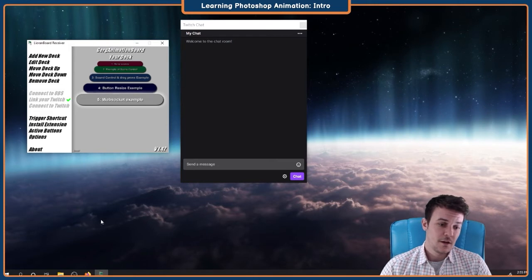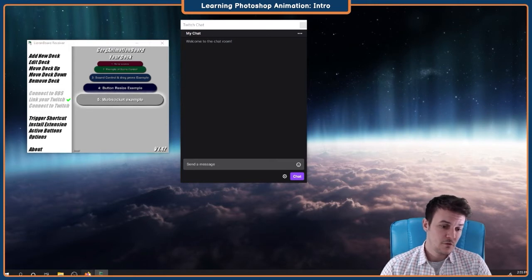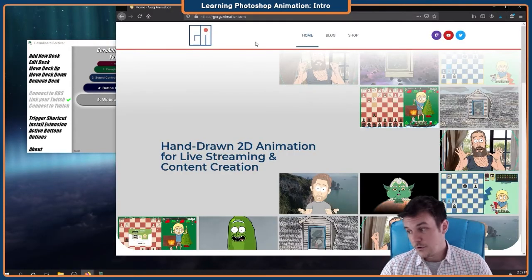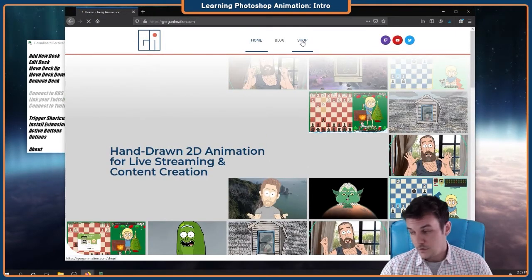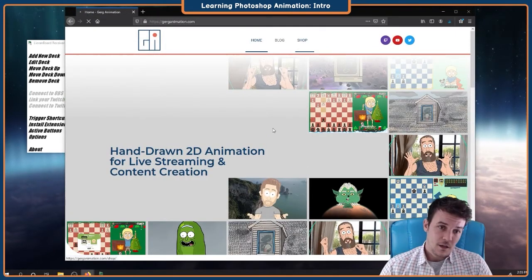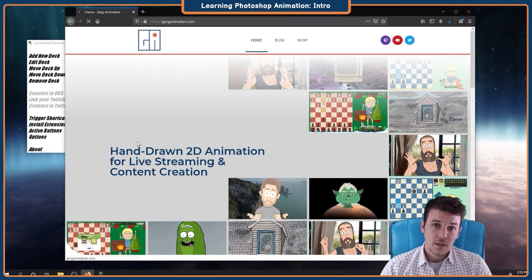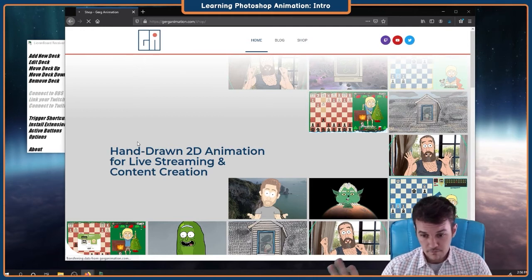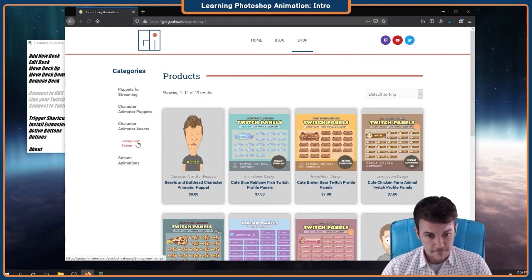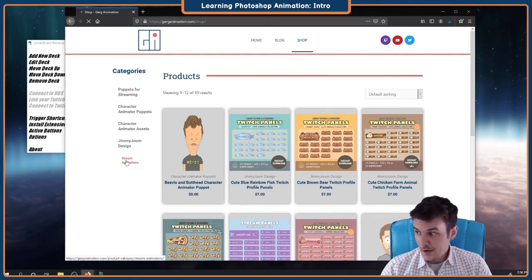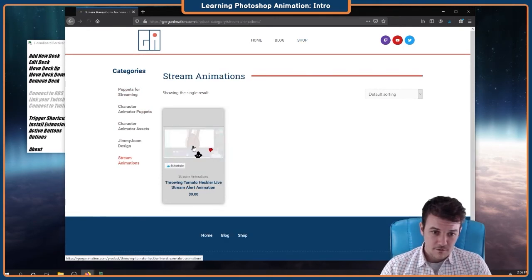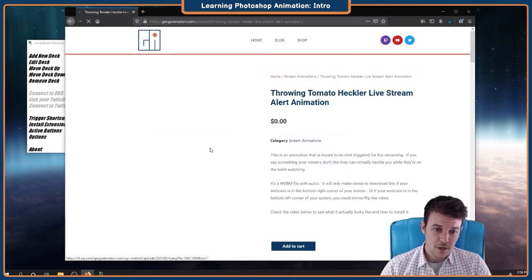Alright, so after you have those two things, let's go on over to gerganimation.com. We're gonna go to the shop, and we're gonna download the animation — it's free. Over here on the side, click on stream animations. Right there. Tomato. Throwing tomato heckler.